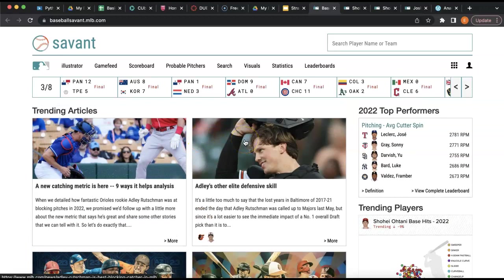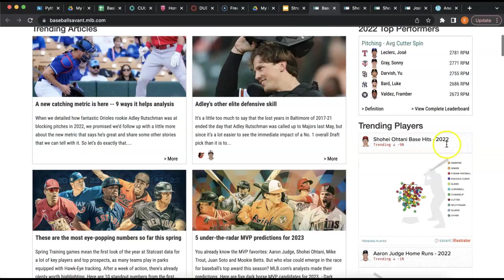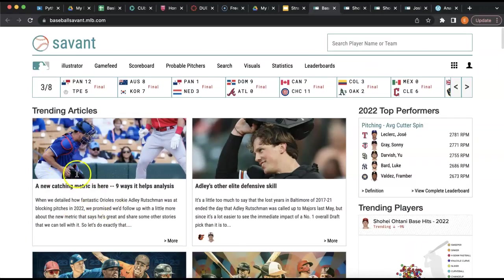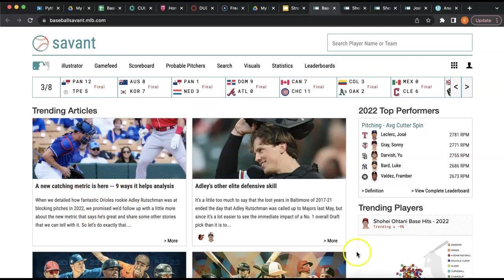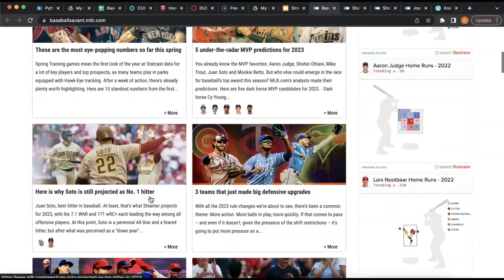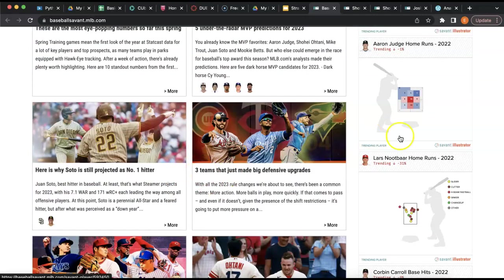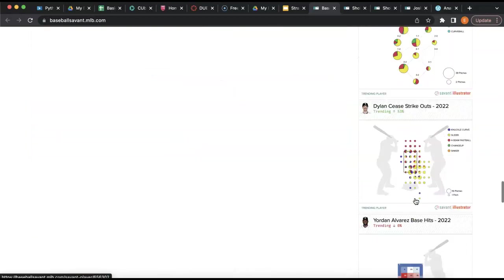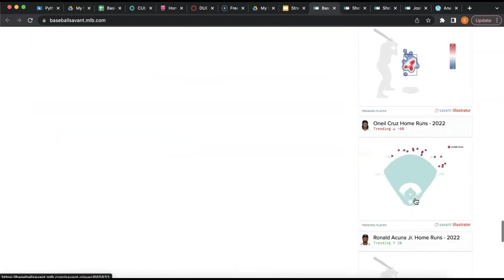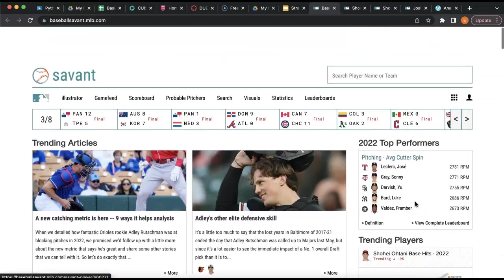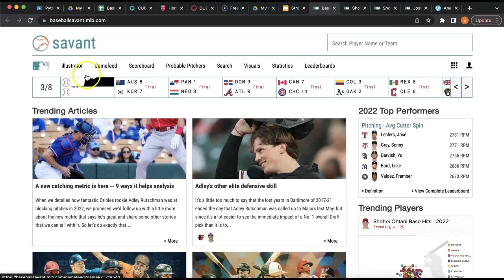Right off the bat, this website screams data-driven. There are stats on the corner of the page, articles where new metrics and player performance are being highlighted, more players being highlighted for various stats—it's just a lot of data.